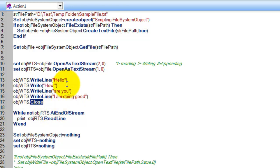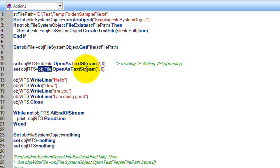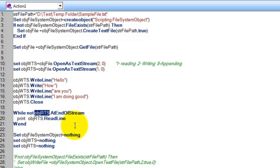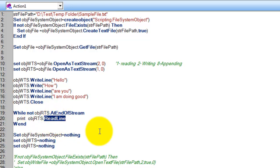After writing, I want to read the text content from the file. Using the same file object, I open the stream for reading by specifying mode 1. With this read stream object, I loop until I reach the end of the stream and read line by line using readStream.ReadLine, which reads one line at a time.